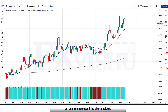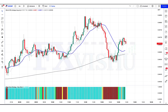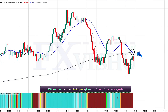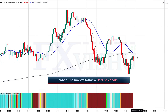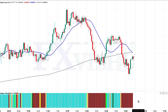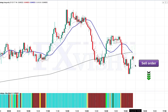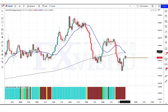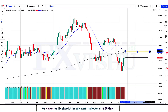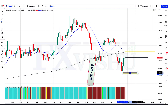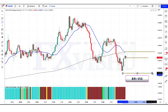Now let us understand the short position. When the MAs and RSI indicator gives us down-cross signals, when the market forms a bearish candle — the bearish candle should be the freedom candle — and the chop zone strategy indicator should show violet and red bar colors. If all these conditions are fulfilled, we place a sell order. Our stop loss will be placed at the MA 200 line, and the risk-to-reward ratio will be 1 to 1.5.